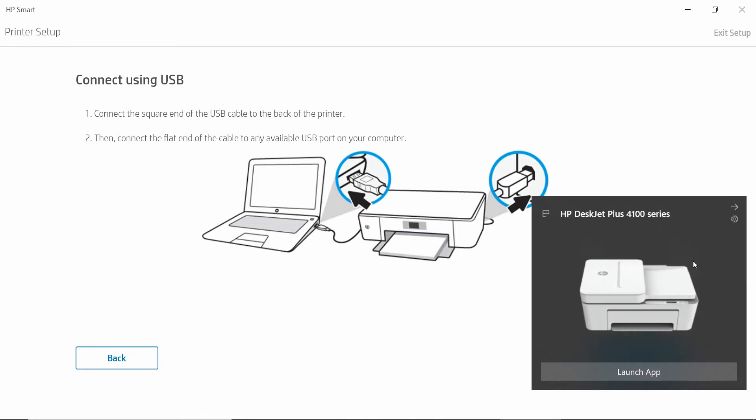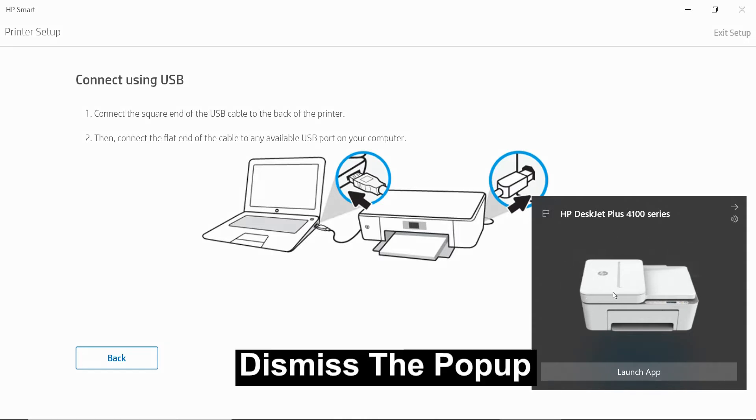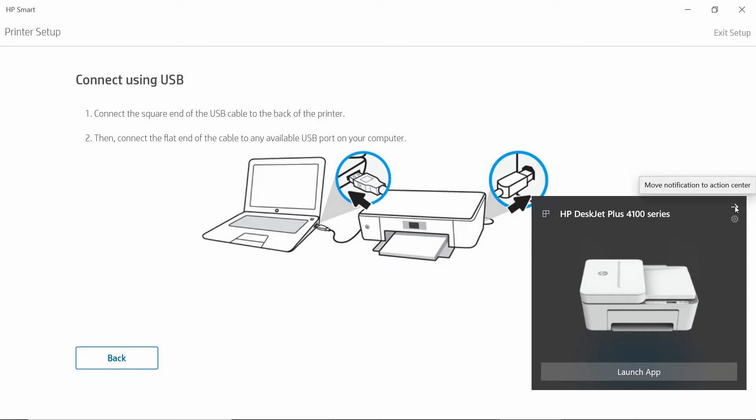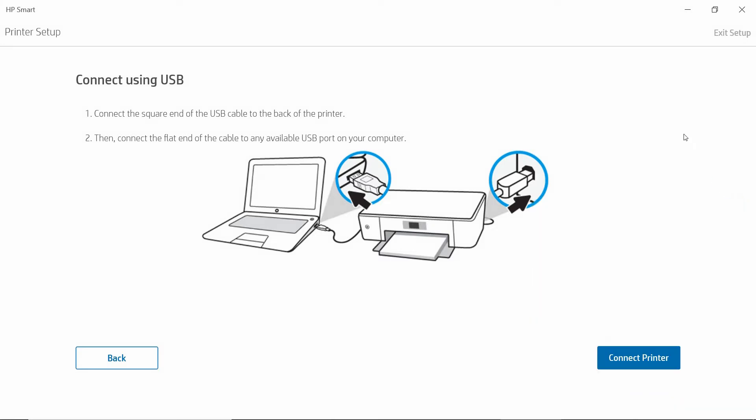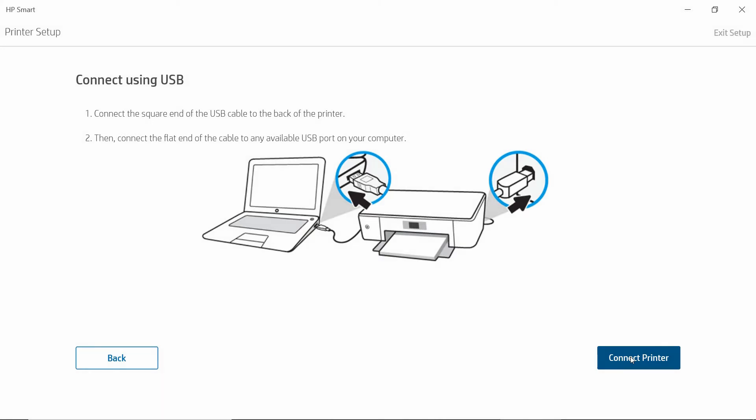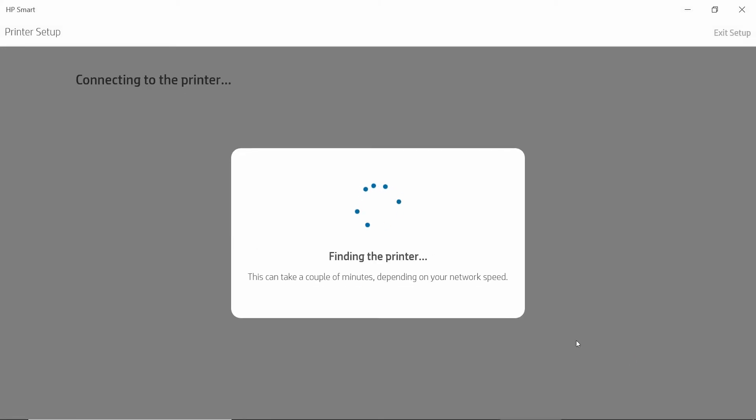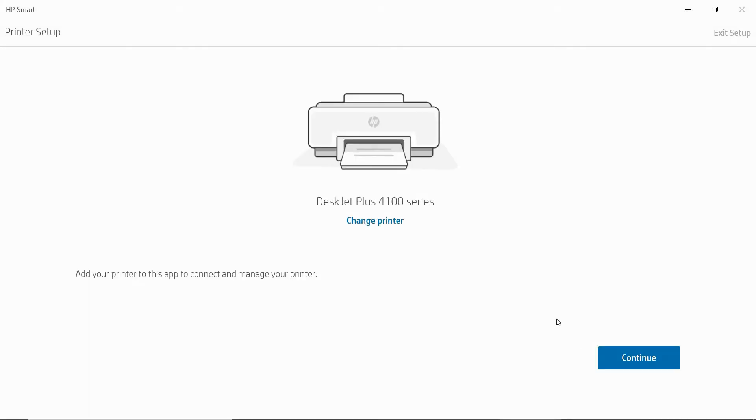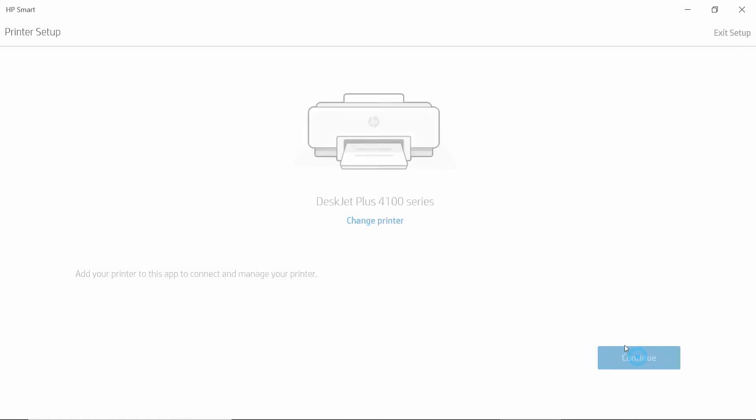Once you have connected, you will see this being popped up. You will just dismiss. Select Connect Printer. So it has found our printer, which is a DeskJet Plus 4100 series printer. Go to Continue.